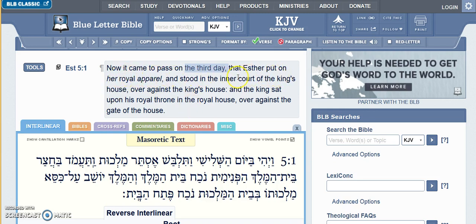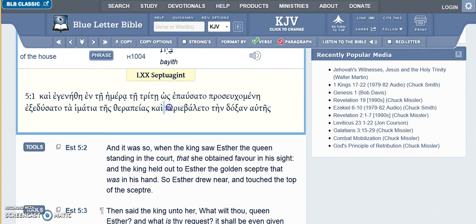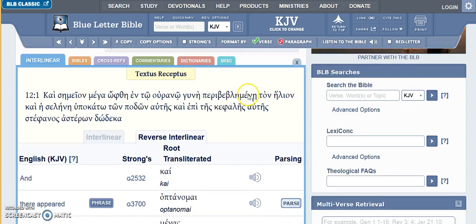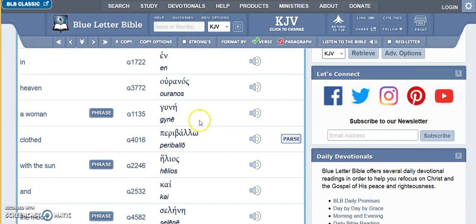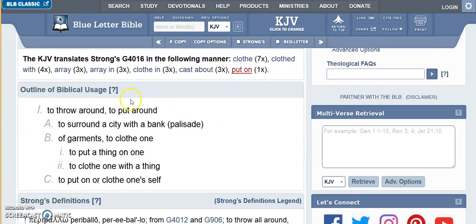I noticed this connection because when you look at this in the Greek, where it says Esther put on her royal apparel, it uses a word which is the same word used in the Revelation 12 sign where the woman is clothed with the sun. You can see that here in Revelation 12:1 where it says, 'And there appeared a great wonder in heaven, a woman clothed with the sun and the moon under her feet and upon her head a crown of 12 stars.' It's the same root word — Strong's 4016 — meaning 'clothed' or 'to throw around, put around.'